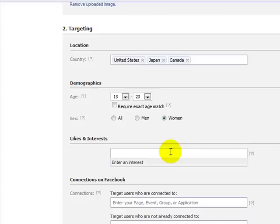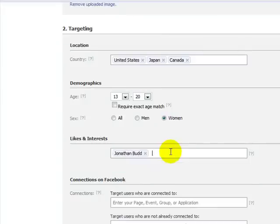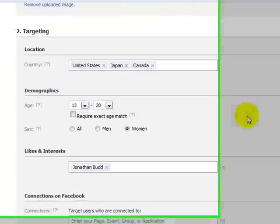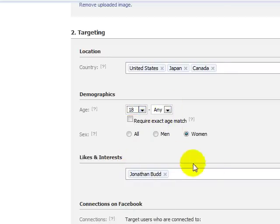In the likes and interests section, you can enter in whatever it is you want. For this tutorial, to target the GetTraffic audience, you want people that are interested in Jonathan Budd, because he's the creator of GetTraffic. Now suddenly there are only 60 people between the ages of 13 and 20 who like Jonathan Budd — it's safe to say that younger demographics aren't as focused on internet marketing.